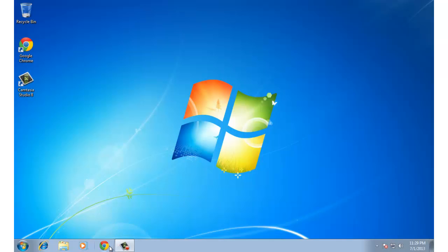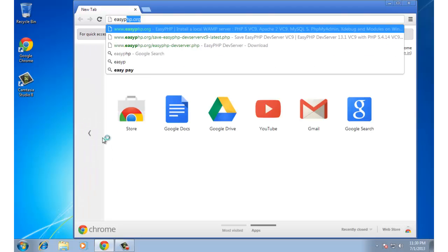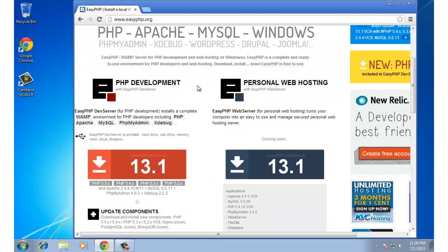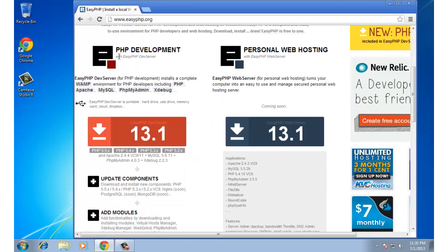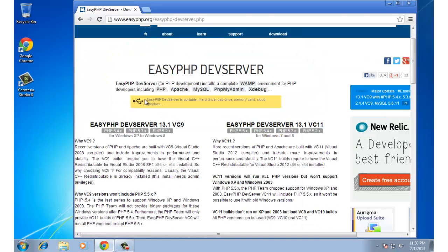Step one: I need to download the required software, so I'm going to start up my browser and go to easyphp.org. If you need that URL it's available on our Concordia class site. EasyPHP has two separate things: PHP development and a personal web server. In our case we want PHP development, so we're going to stay on the left-hand side and download version 13.1.